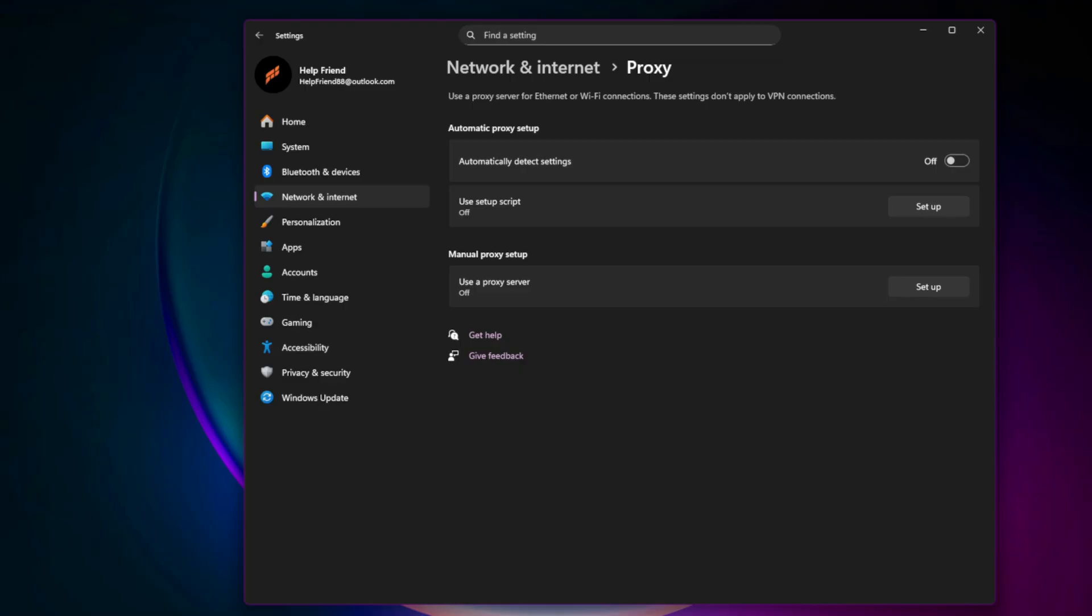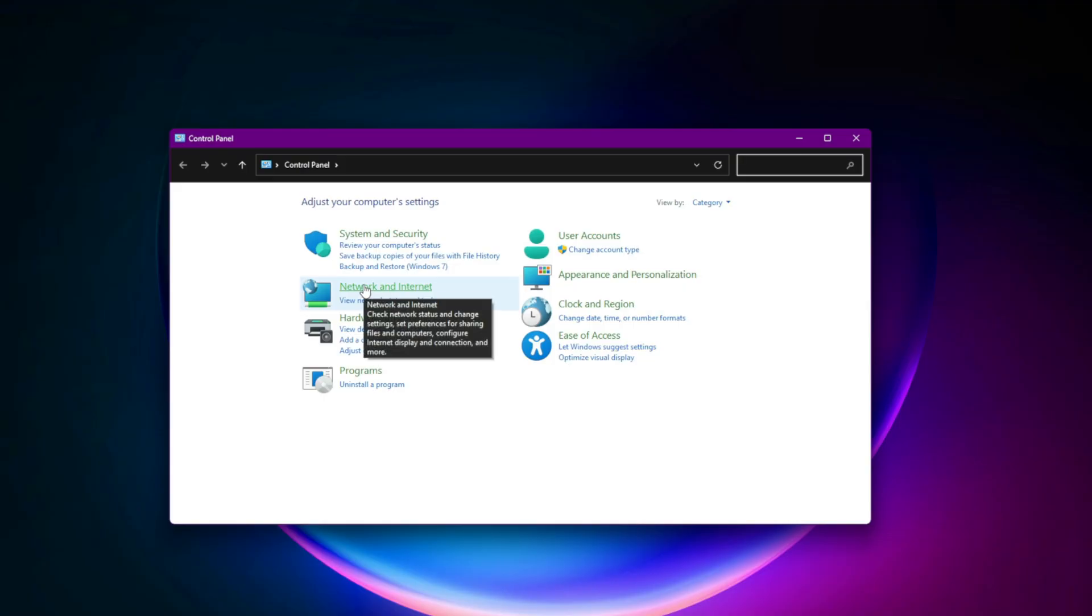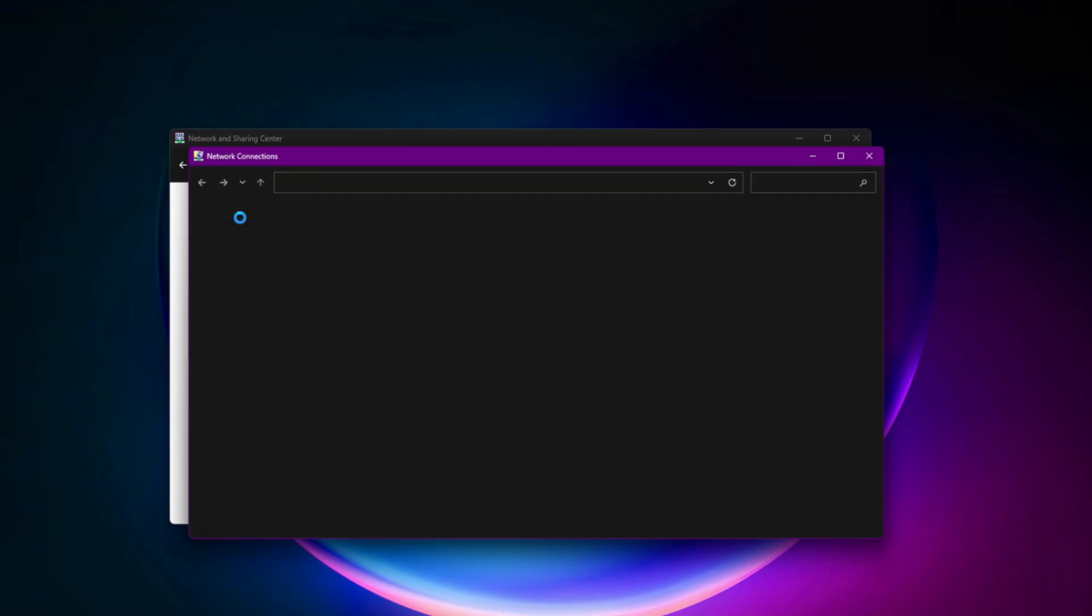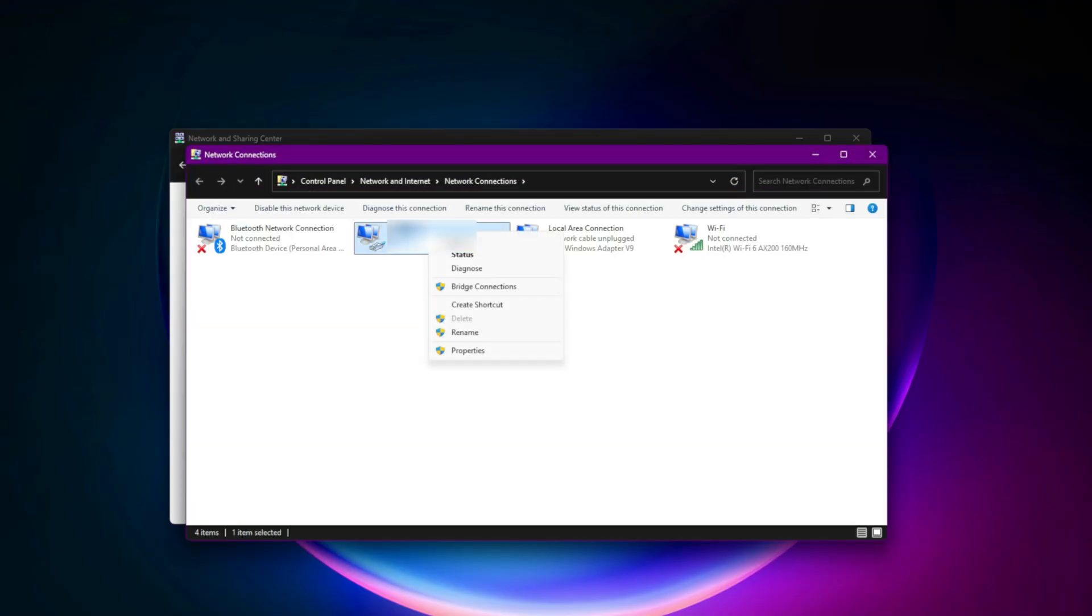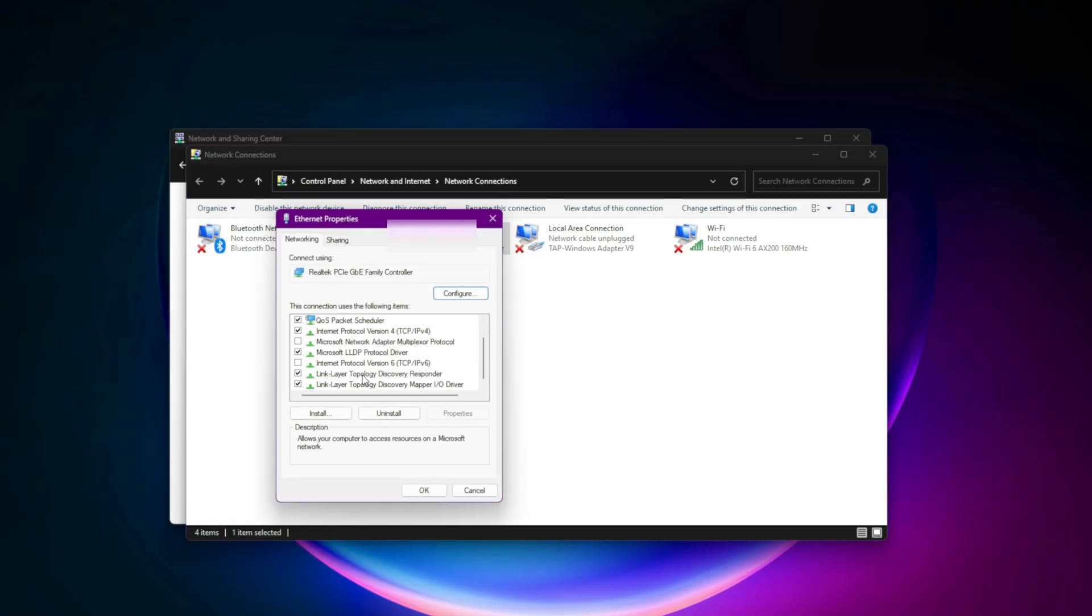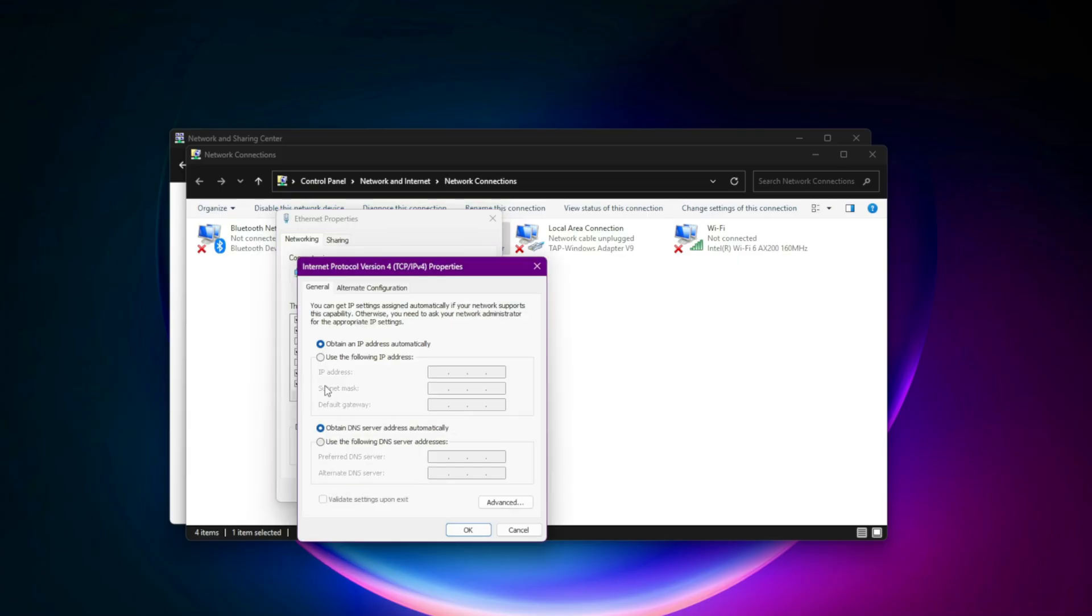Change your DNS for faster connections. Open Network Connections, right-click your Active Network, Properties. Select Internet Protocol Version 4 (TCP/IPv4), Properties. Use these Google DNS servers.